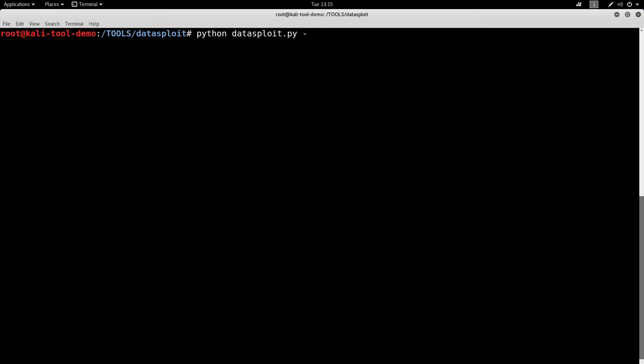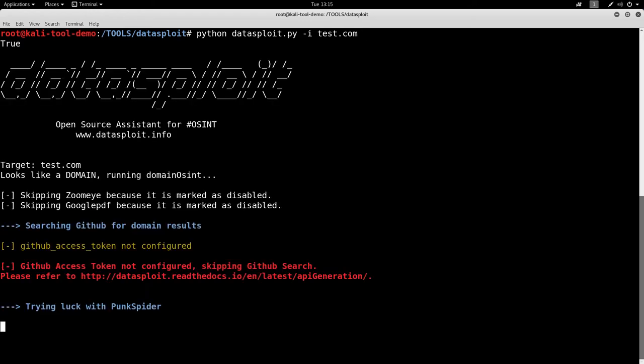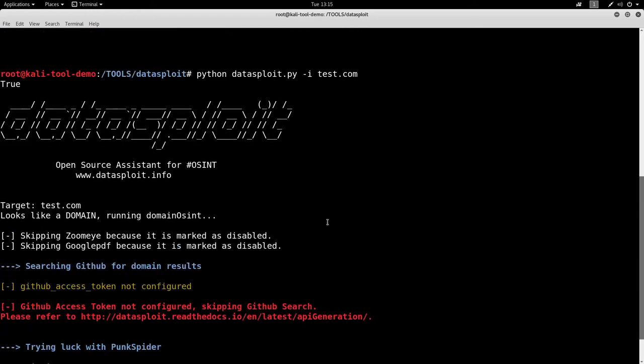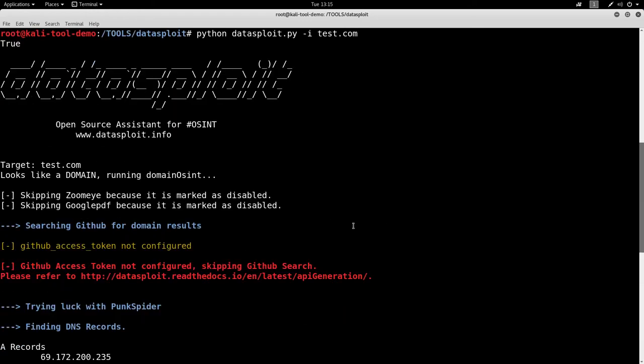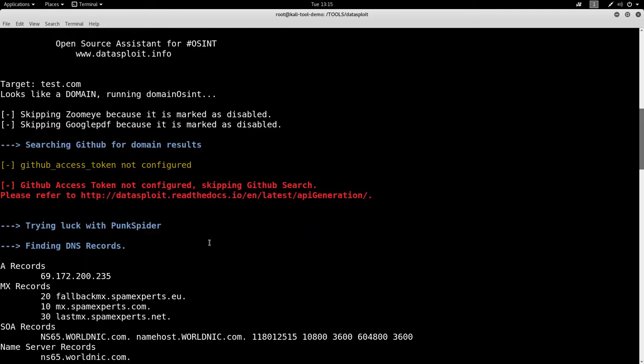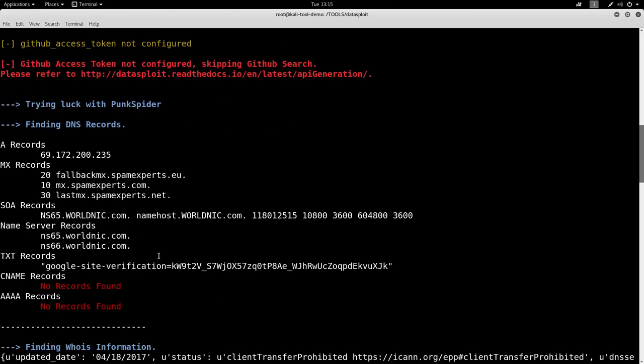Let's go to -i, because I just want to test something quickly. And let's go to test.com. Let's see what comes back here. Alright, first thing that we see here is it says that it looks like a domain. So it's going to run domain OSINT on it. Skipping ZoomEye and a few of these because they're disabled. GitHub token is not configured, so it's going to skip that. Obviously here if you apply your API tokens, it should work much better.